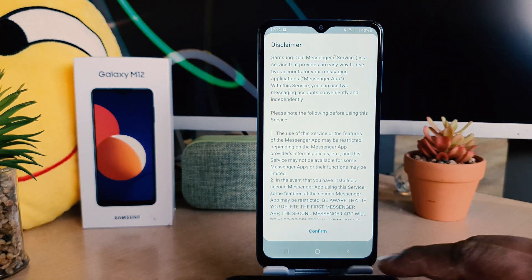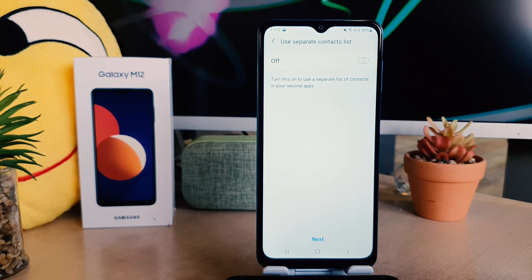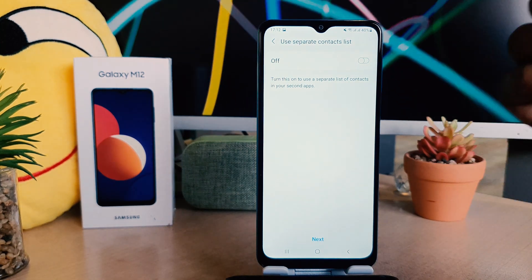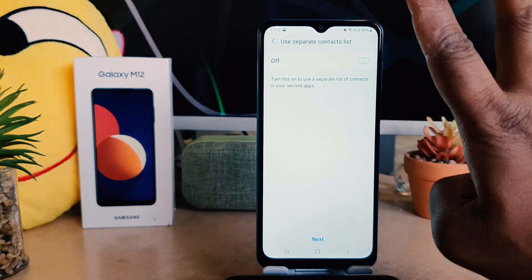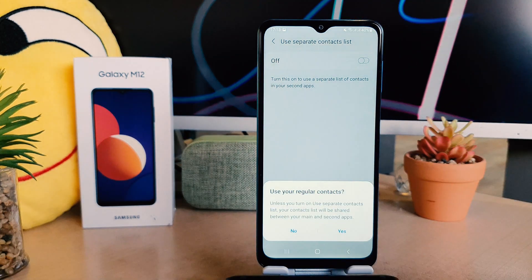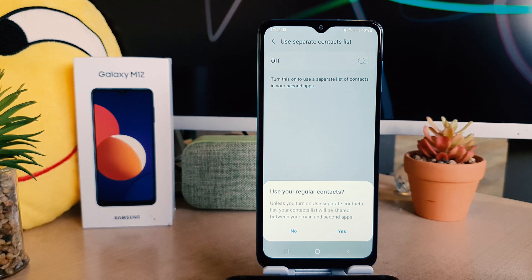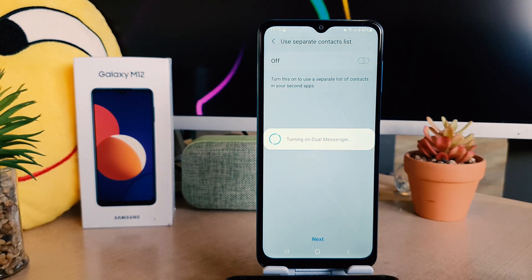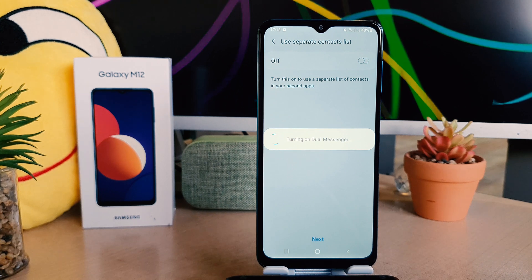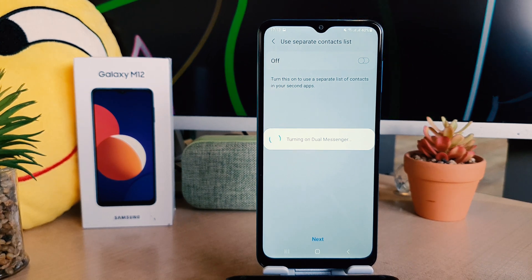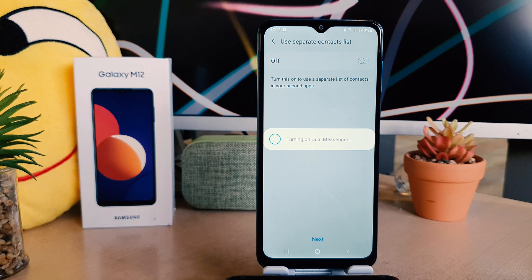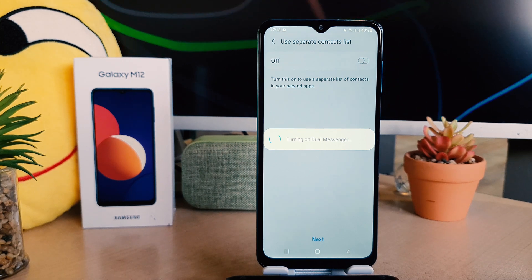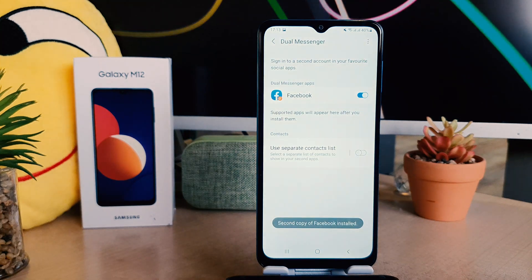We're going to click here Install. After clicking Install, it's going to give you a disclaimer — we're going to click Confirm. After clicking Confirm, it's going to give you a separate contact list option. I'm going to keep it as it is and click Next. After clicking Next, it's going to say 'use regular contacts' — we're going to click Yes. Now you can see it's saying 'turning on dual messenger', so I'm just waiting while it installs the second app. It will take a little time.